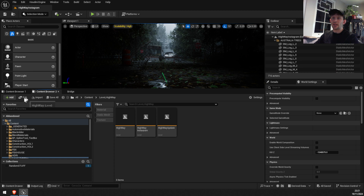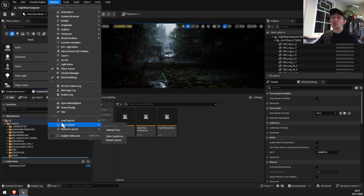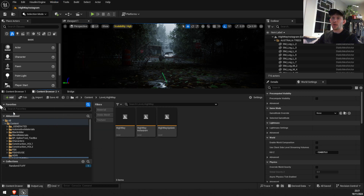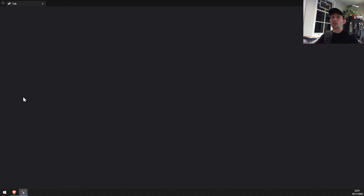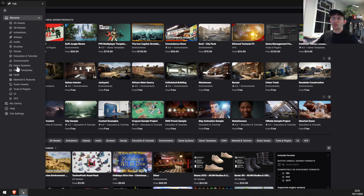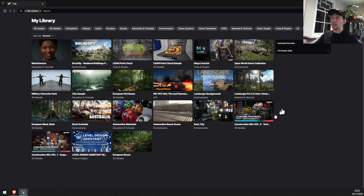Once Unreal Engine opens, we can see that we have a new tab called Fab. If you go to the Windows menu, there is a new entry called Fab as well. We're going to click on it and it's going to direct us to the library. If we left-click on the three lines it's going to show us a sidebar menu. Click on 'My Library' to see all your projects — this is before claiming the Megascans assets.